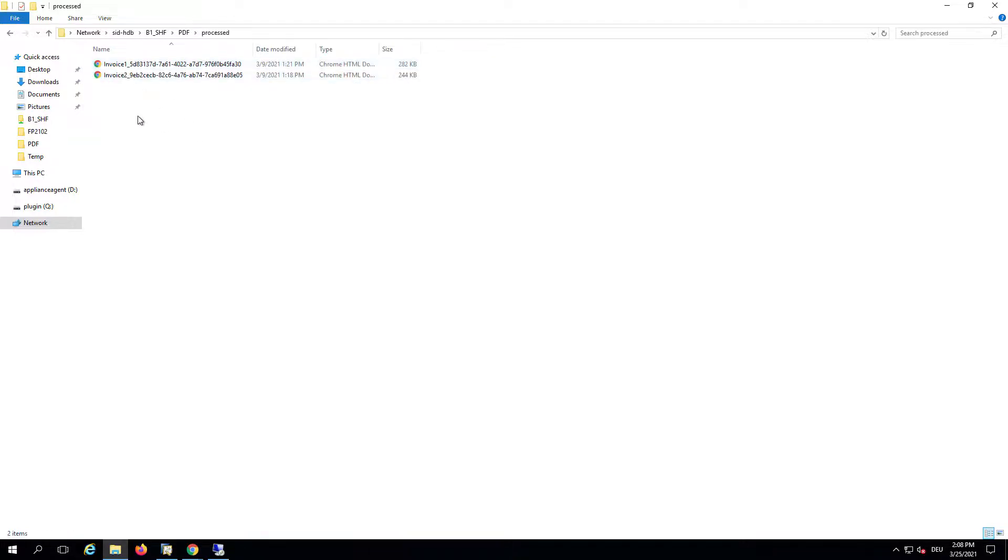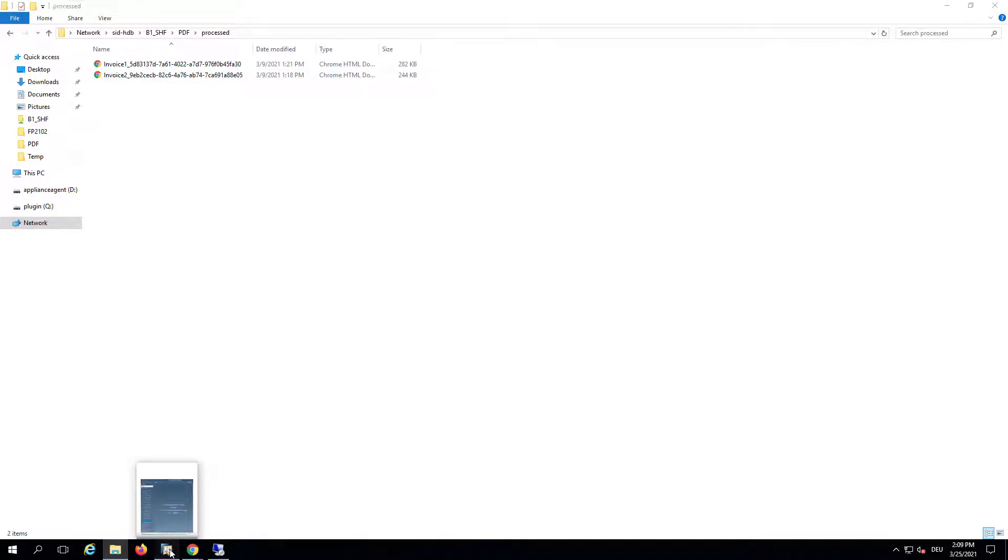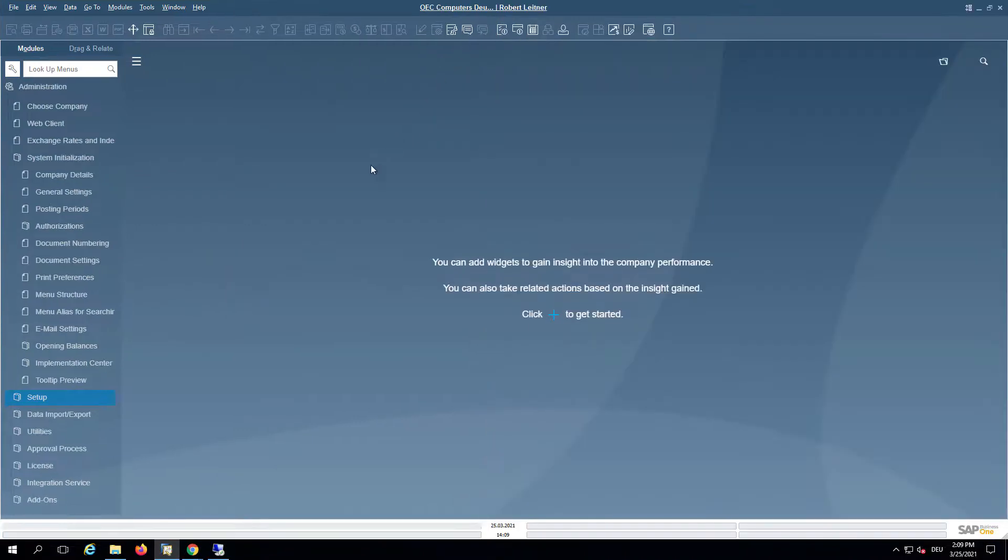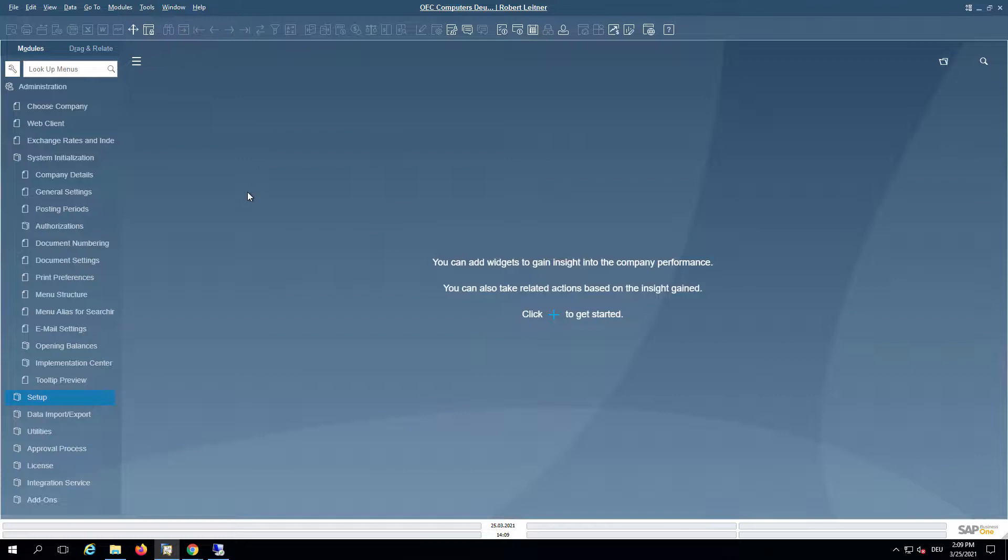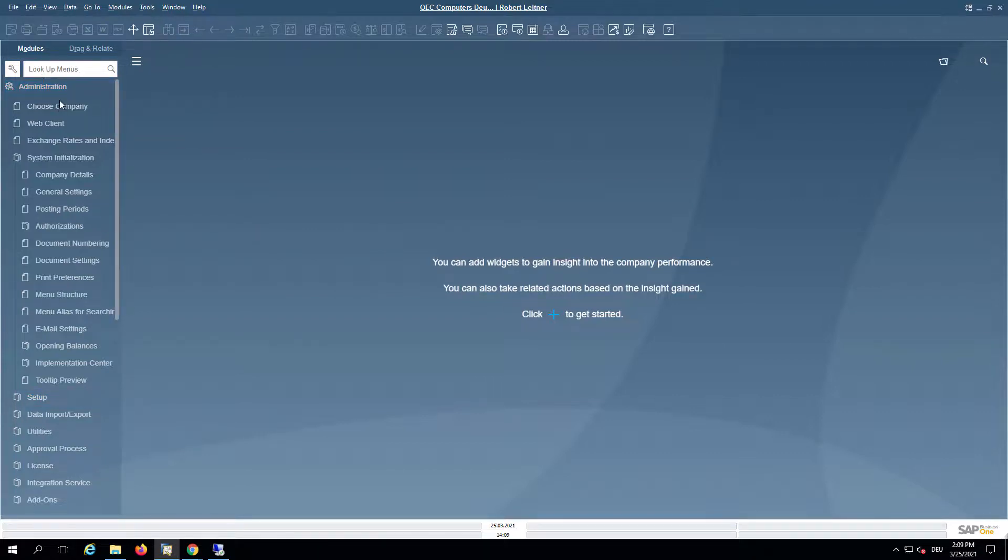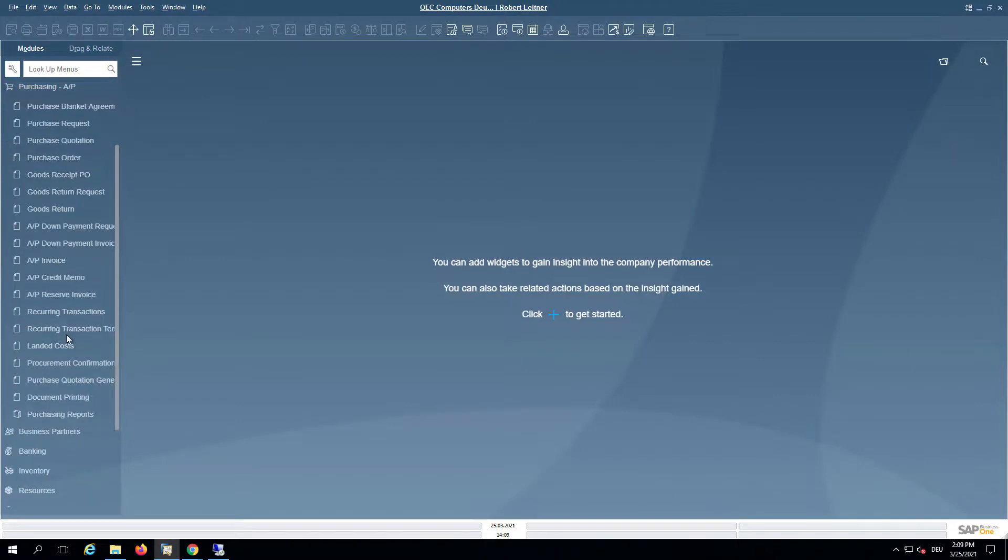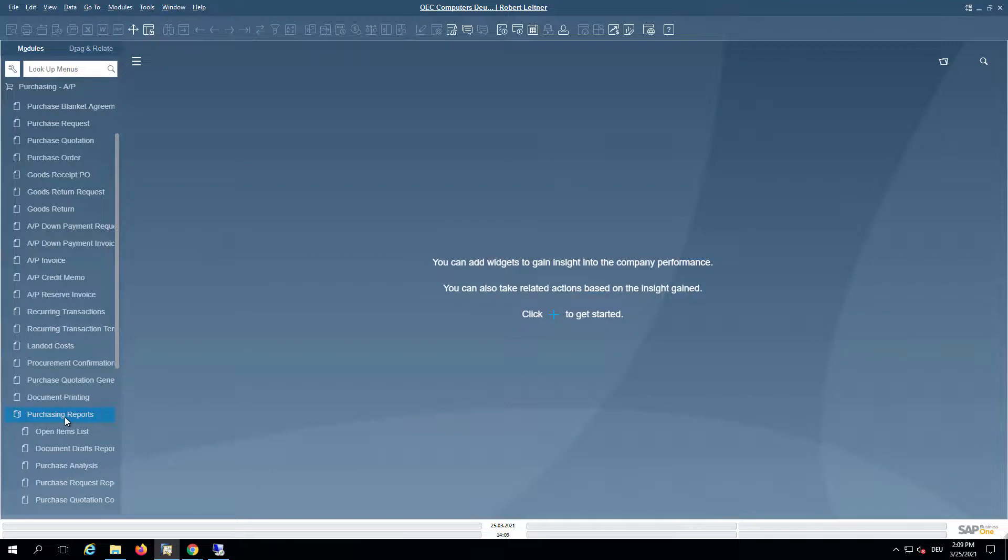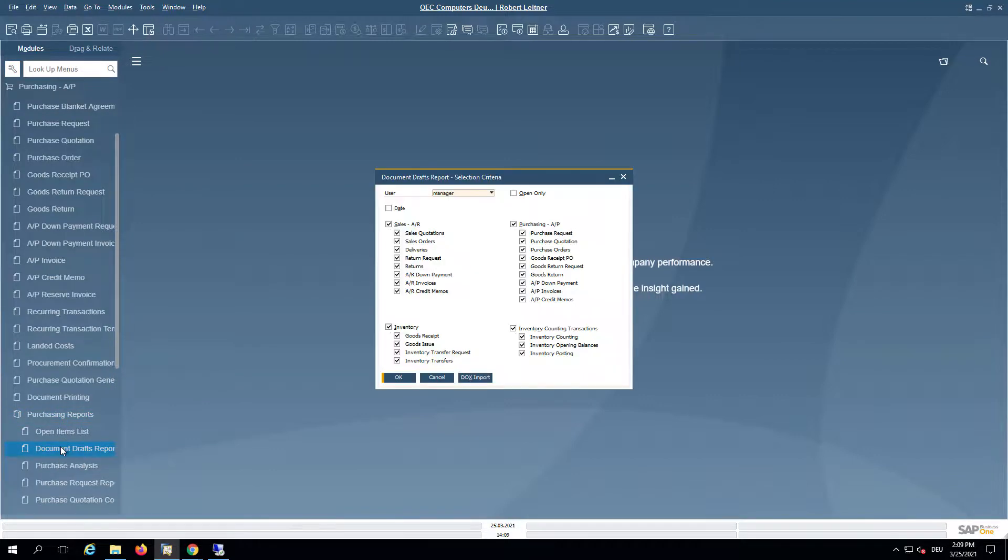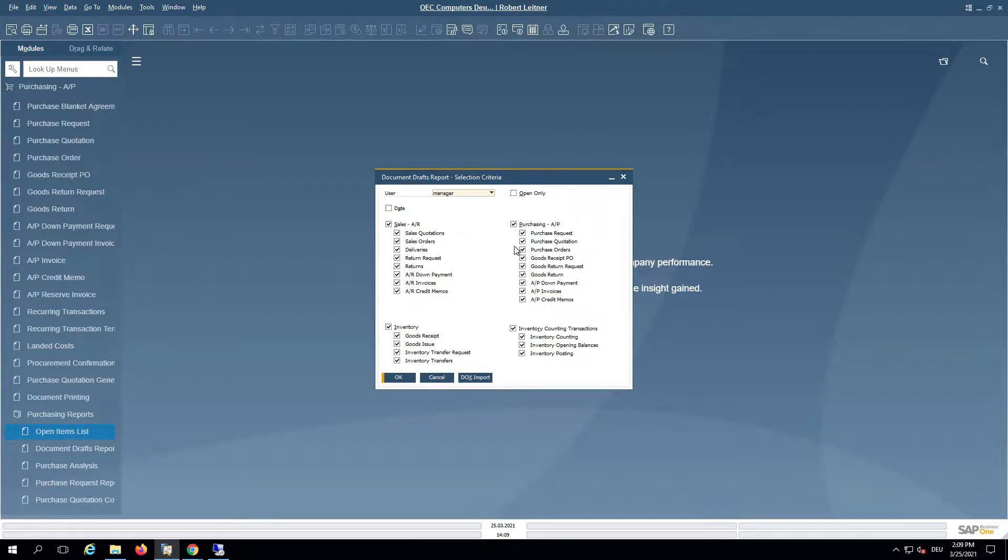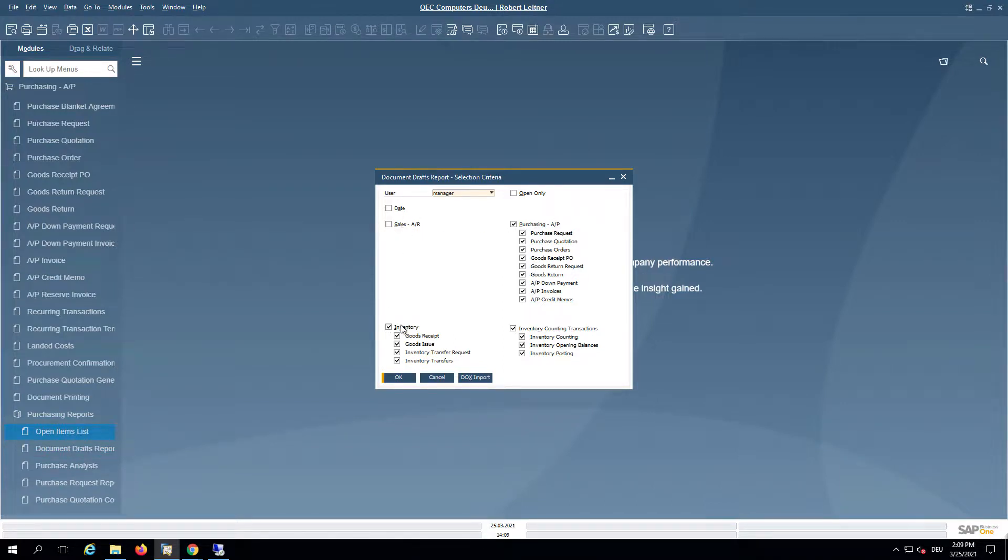If they are processed, you can look here and you can see now that they are processed. In Business One now, after a few seconds, we need to give it time to analyze the documents. We can now go to the Purchasing AP part and then to the Purchasing Reports and open the Document Draft Report form.